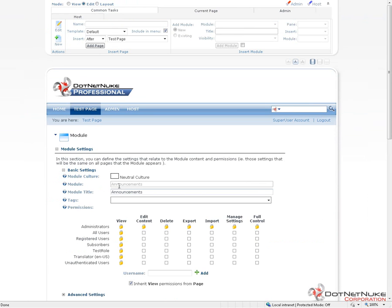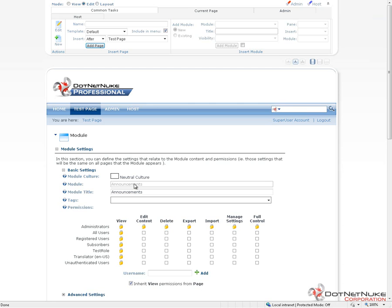The very first option there is the culture, and then the second option is what module this actually is. So, this is the announcements module. You can see that that setting there is actually grayed out, meaning we cannot change it. As you start to build up a .NET Nuke site and utilize more and more modules, it may become difficult to figure out which modules are being used where. By going into the settings, you can figure out what a type of module is.